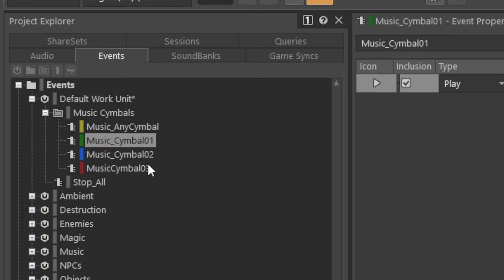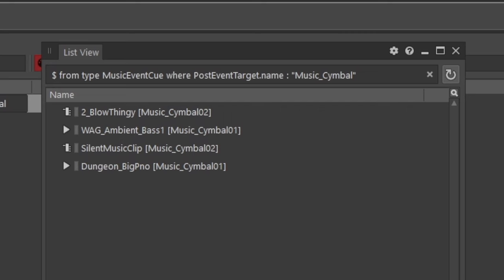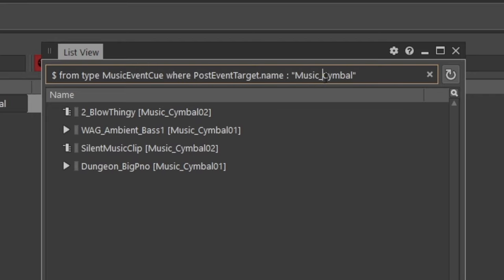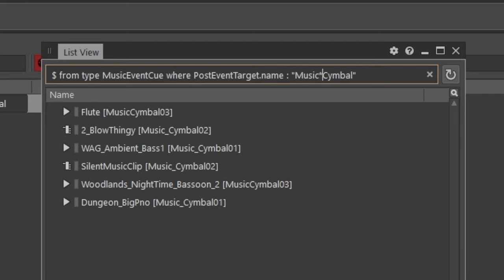That's almost it, but one of them is missing an underscore. So let's search for any combination in between music and symbol using an asterisk.